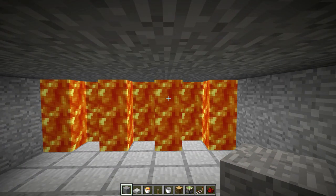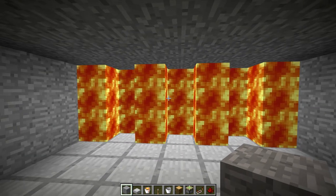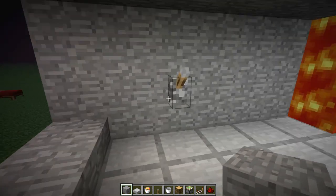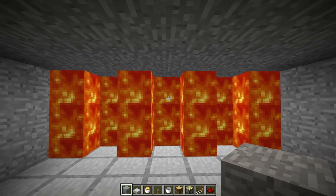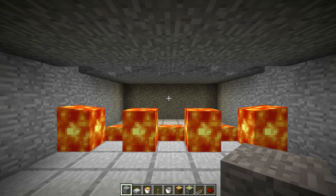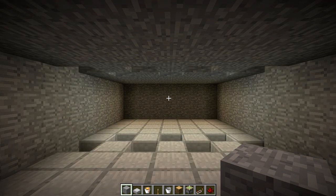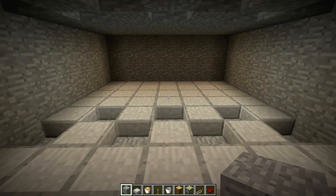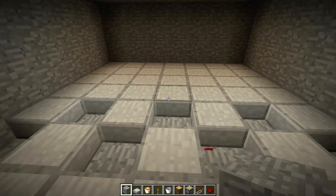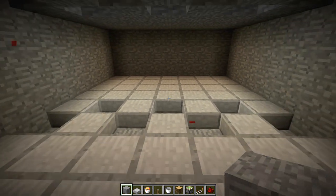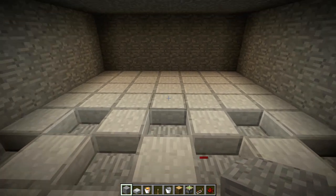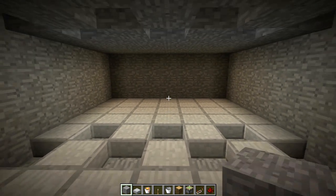Hello everybody. This time I'll show you a tutorial on how to build a lava door — a lava curtain, so to say. Lava has some weird physics to it that you have to know about; besides that, it's not much of a big deal.